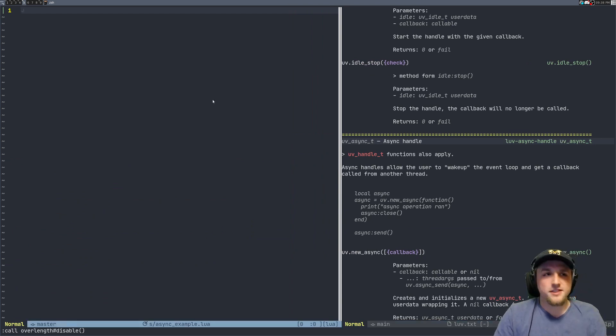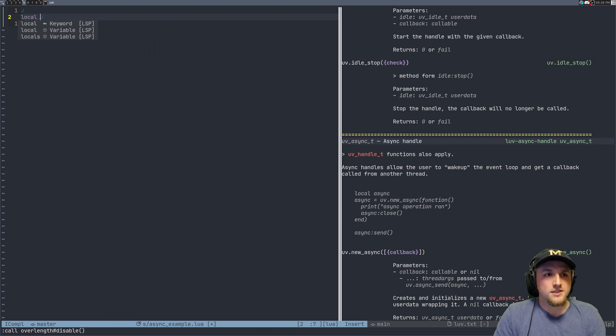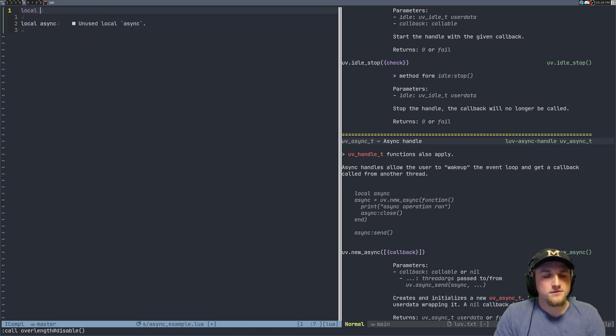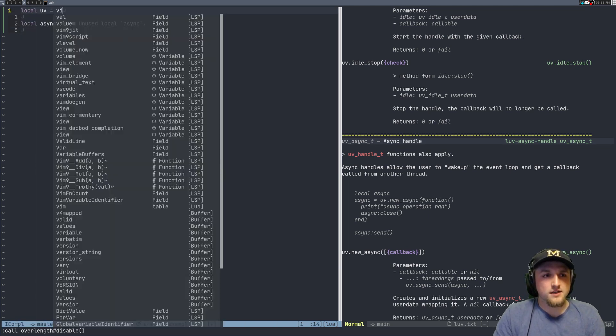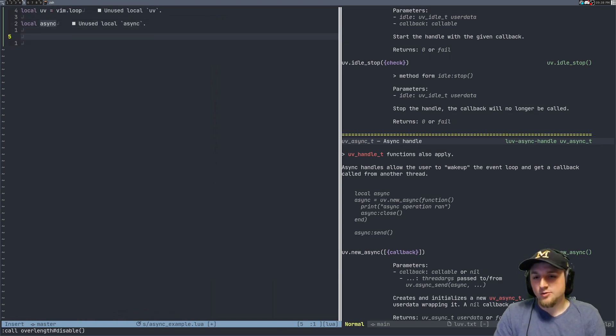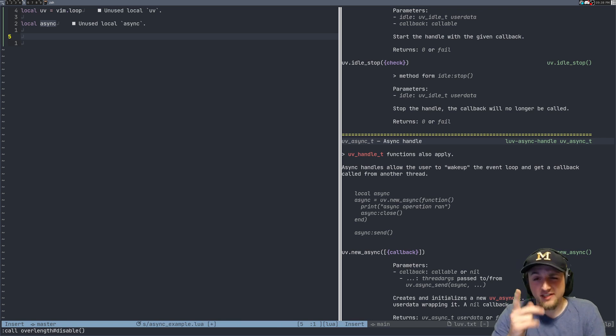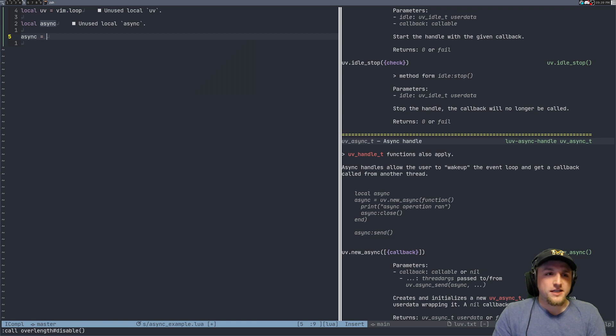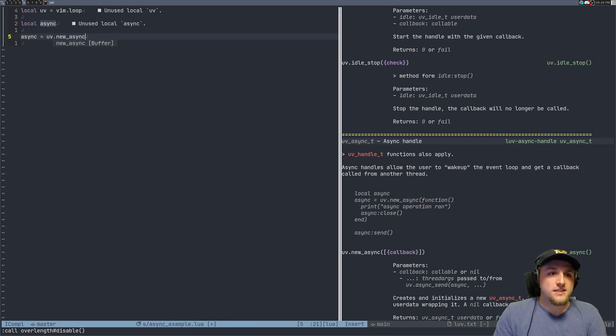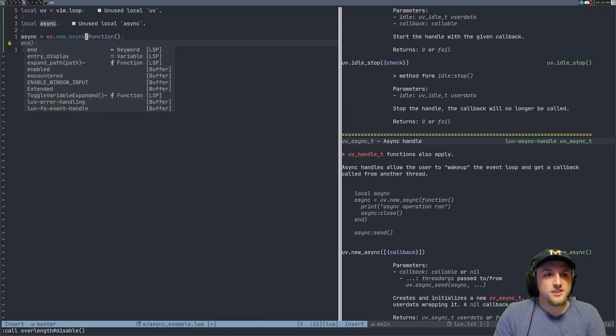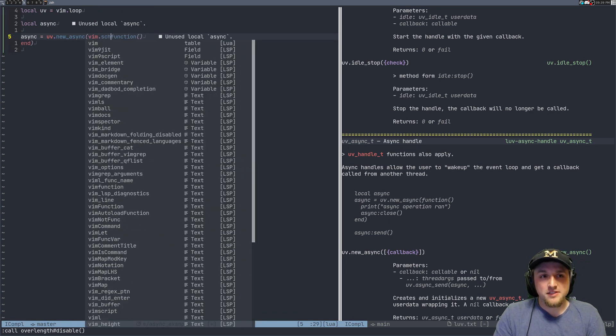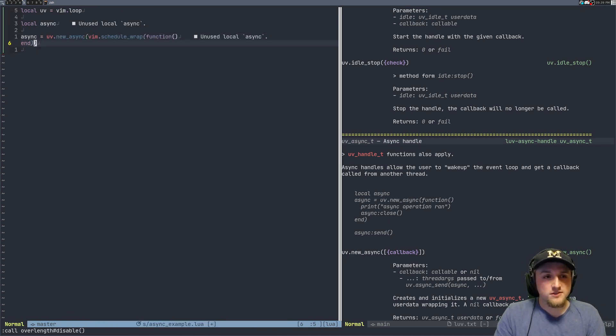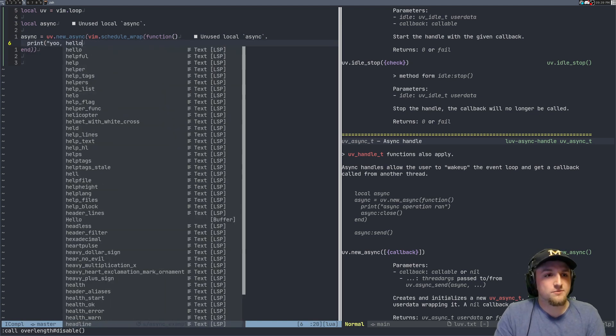This little thing here, I think they think that this is a trick. You can do something like, first we'll set up uv is vim.loop, doesn't really do anything. We're going to make this async handle, which is a really particular thing. What I tend to see is something like uv.new_async, and then they pass some function here. Maybe we'll schedule wrap this, which people also don't understand what this means.